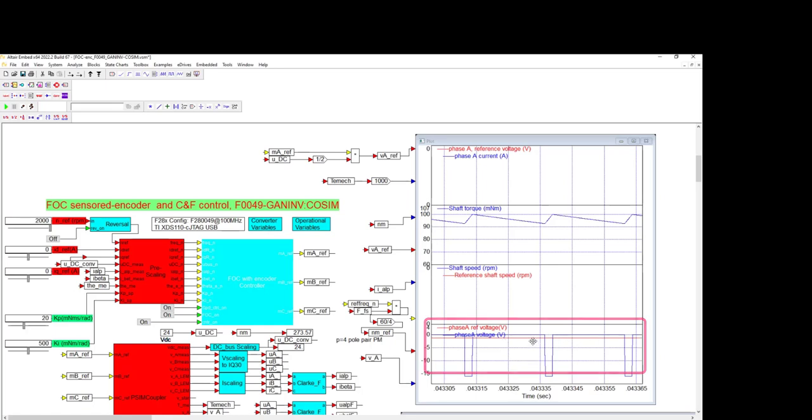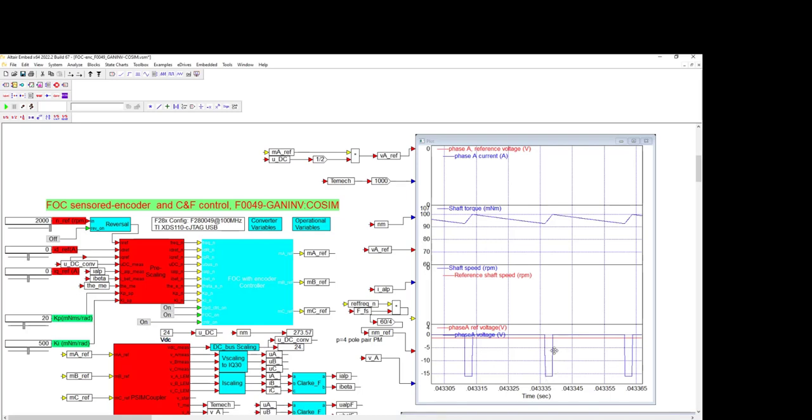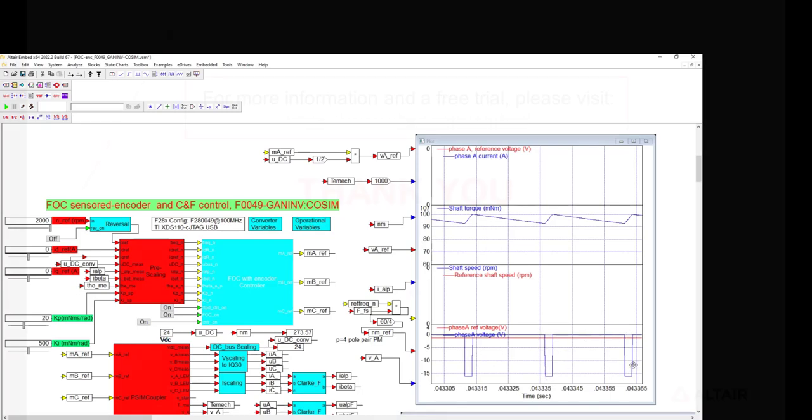Assuming the transient steady state torque and speed responses meet your requirements, the next step is to use the Embed Auto Code Gen feature to create firmware for the FOC speed controller and test it on your target microcontroller. We'll save that for a future video.